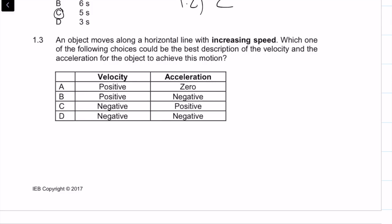Question 1.3: an object moves along a horizontal line with increasing speed. Which of the following best describes the velocity and acceleration of the object? Let's go through each option and decide which one it is.